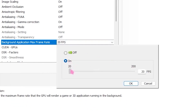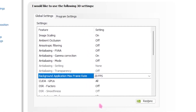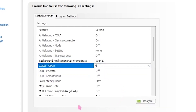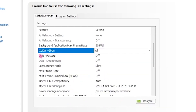Head over to CUDA GPUs, select your GPU, and click OK. Then once you're done with that, go to DSR Factor and turn that off. For Low Latency Mode, set that to Ultra. For Max Frame Rate, turn that off. Then for Multi-Frame Sampled AA, turn that off as well.